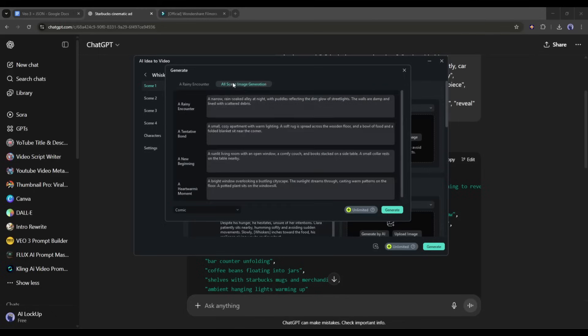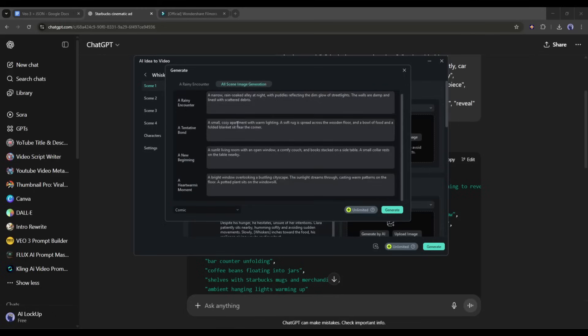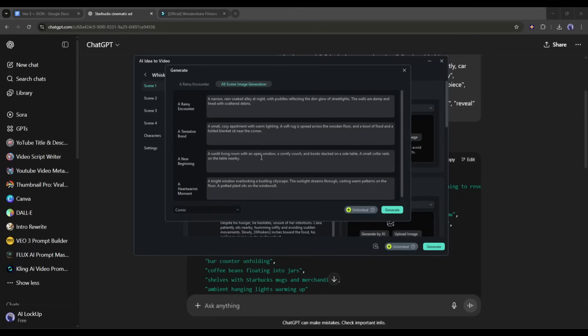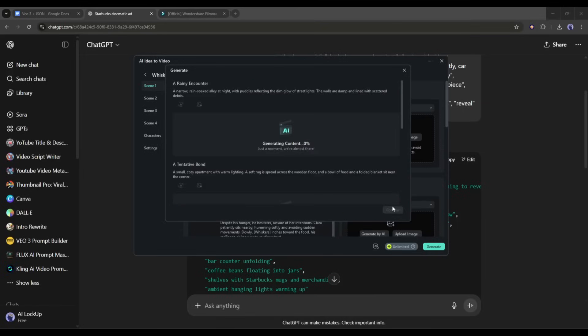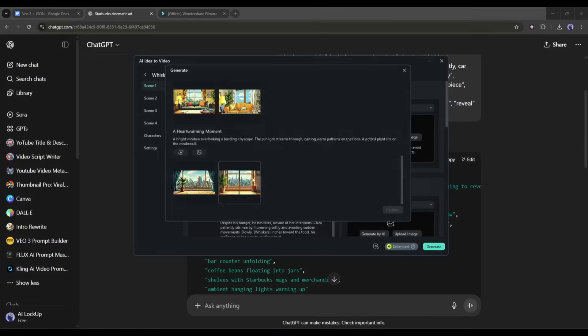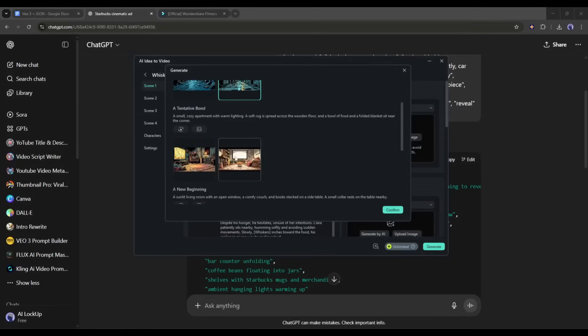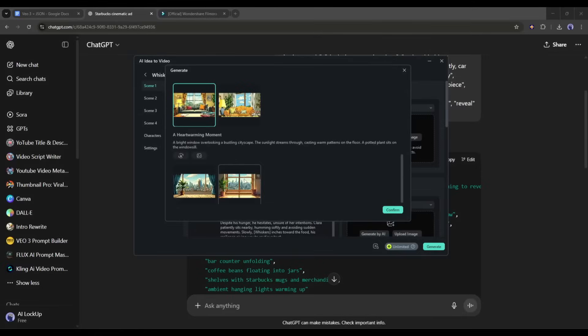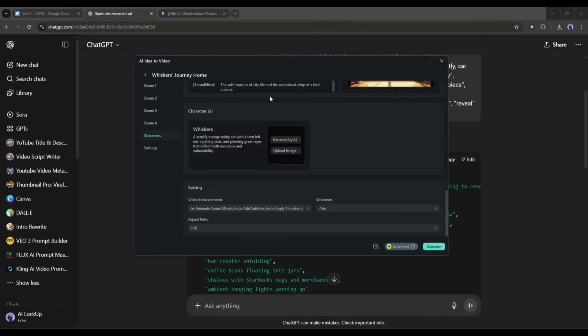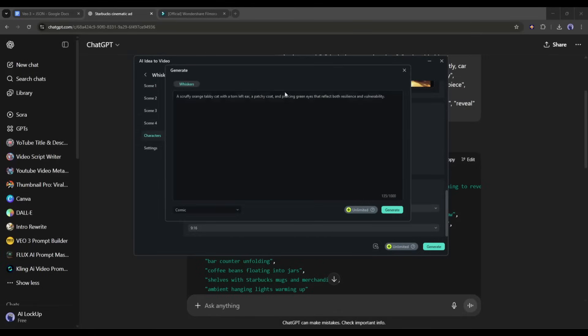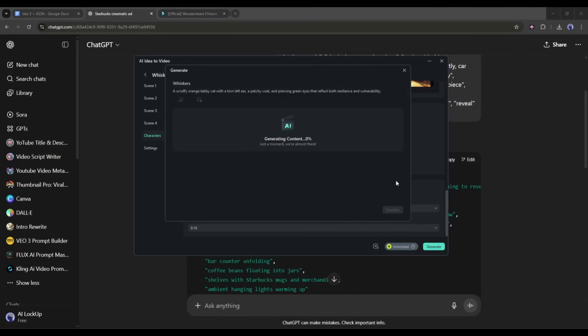However, here in the all scene image generation prompt, you will find all the scene prompts. I will select this option and generate all the images with a single click. While the images are generating, let's create the character image. Click here and then customize the prompt if needed. Once done, hit the generate button.